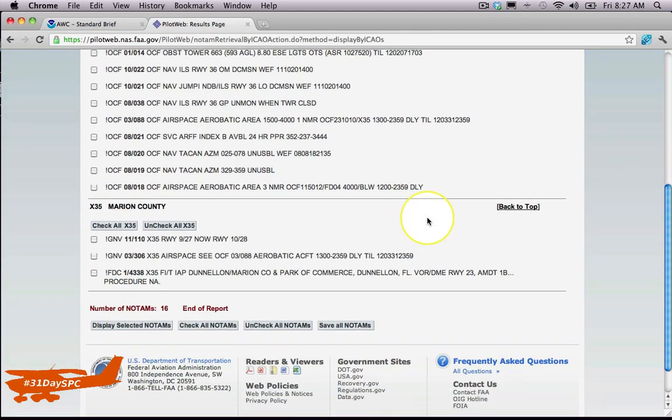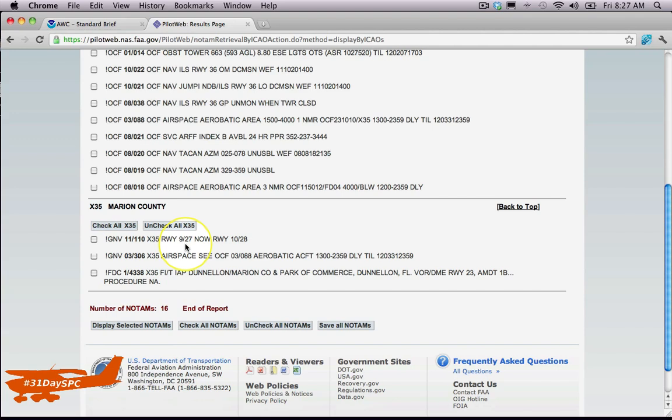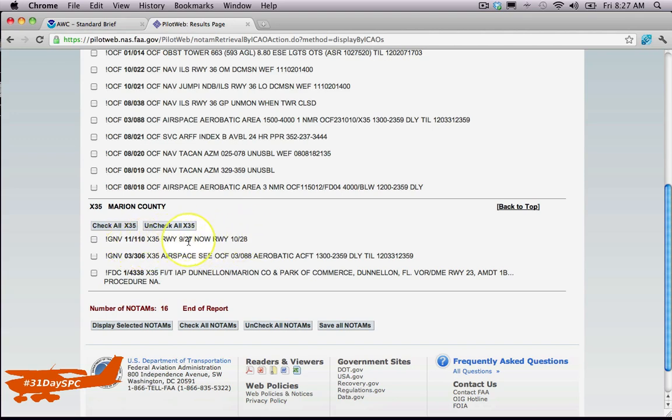more important things like, take a look at this one for the Dunnellon airport, X35: X35 runway 9-27 now runway 10-28. I mean, it's right there in plain English. Our runway did change—it was just recently repaved and repainted. I can't tell you how many times I'm flying around Dunnellon and I hear people say, 'Inbound, landing runway 27.' I can't help but think, did they not check the NOTAMs? I mean, it is the number one NOTAM right now for the Dunnellon airport: runway 9-27 now runway 10-28. Something as simple as that—imagine